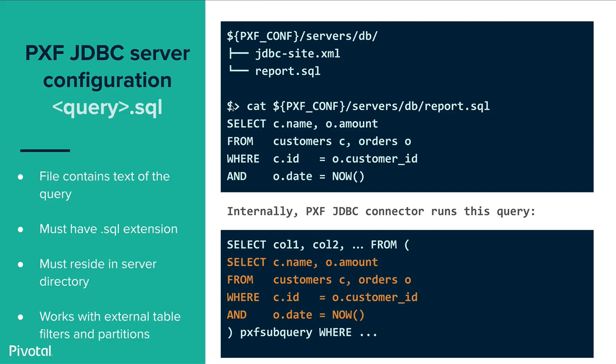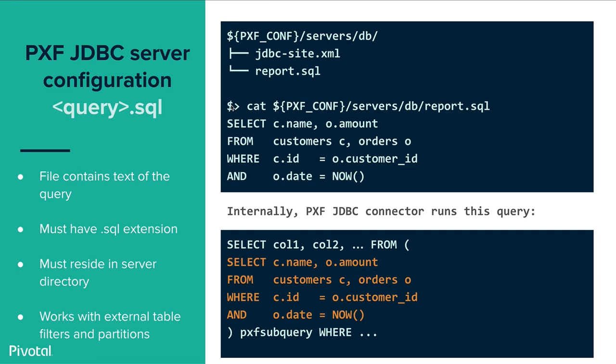As I mentioned there can be any number of query .sql files. Each of the files contains text of the query, must have .sql extension, must reside in the server directory. And it works with external table filters and partitions. So in this example under DB we have report.sql. We can see here we are showing the content of that file which has basically a select statement there. And internally what's going to happen is that pxf is going to take that content of report.sql and going to wrap it in another select with specific column names and alias it with pxf_subquery. And additionally it will append any filter pushdown predicates which are sent from the Greenplum with an external query.